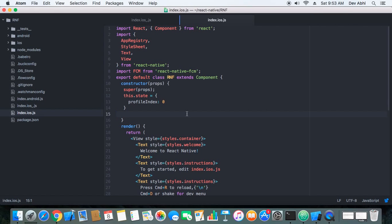What's up guys! Welcome to my video. Today I am going to show you how you can use advanced version of React Native modal.